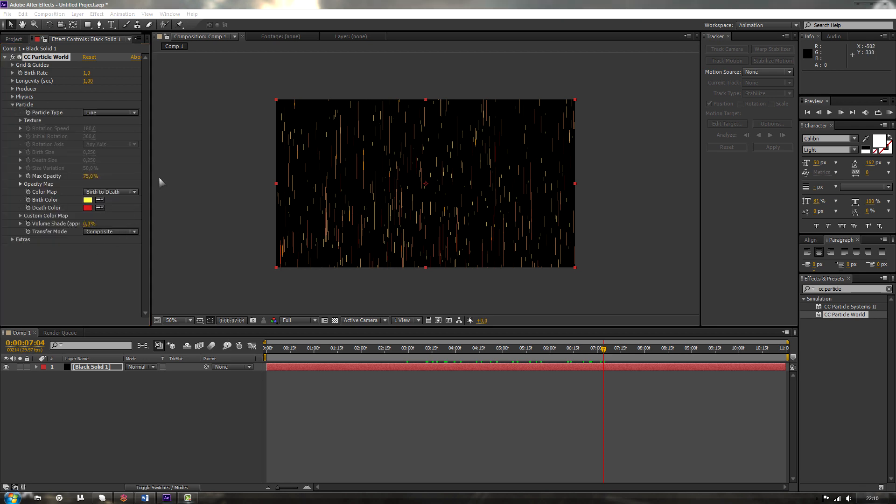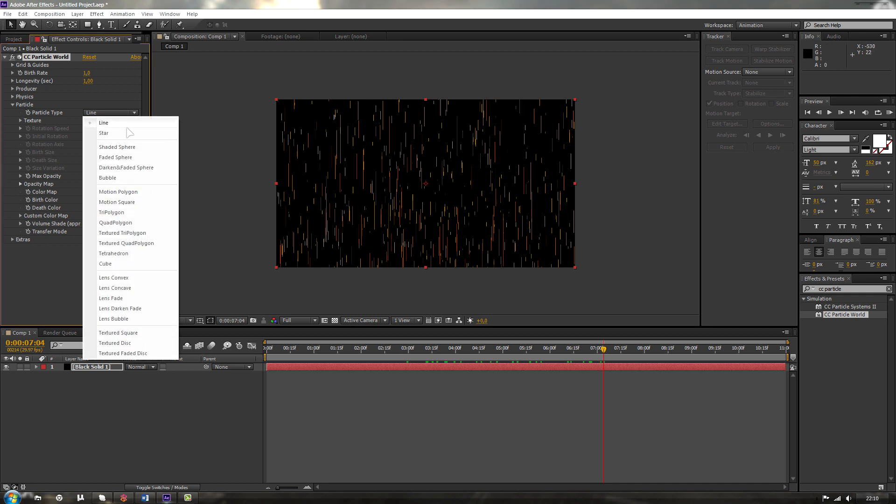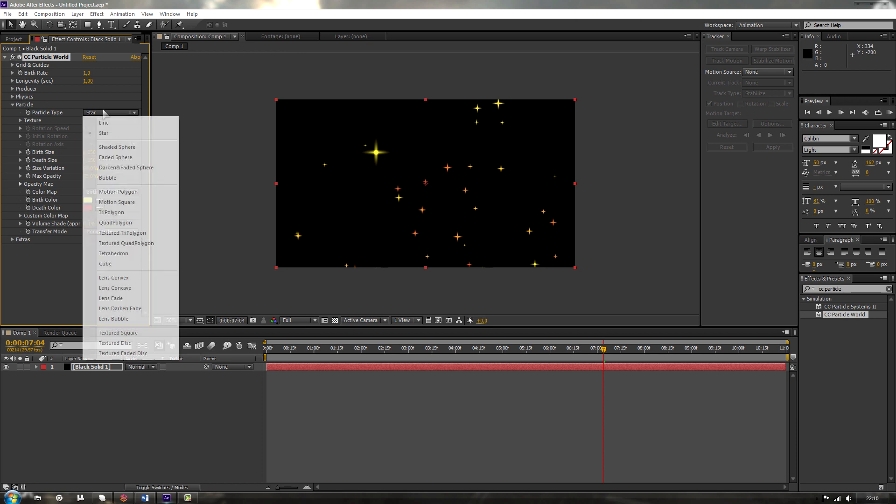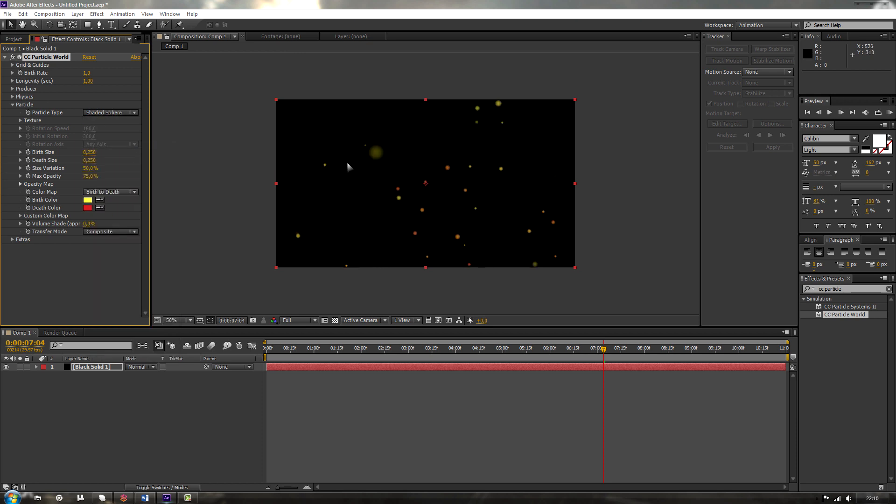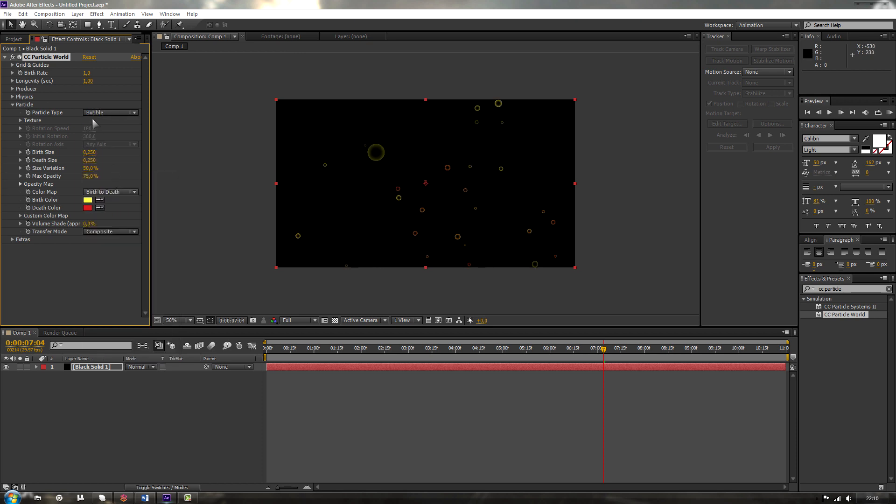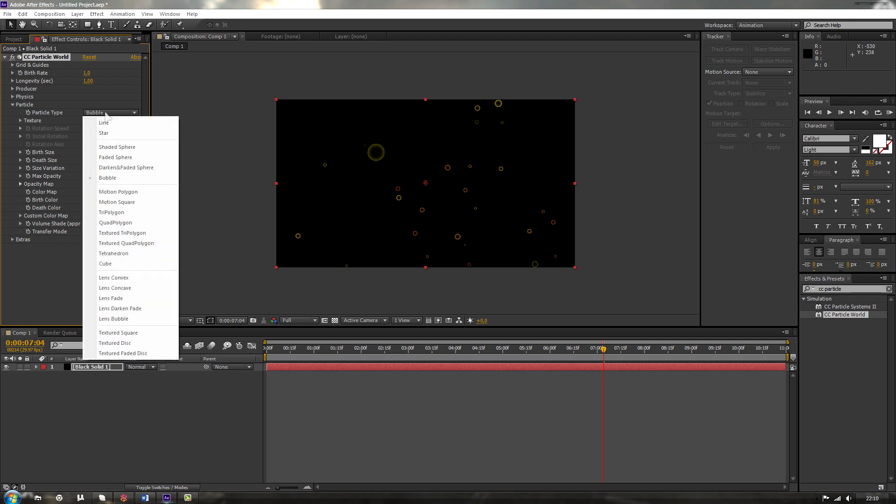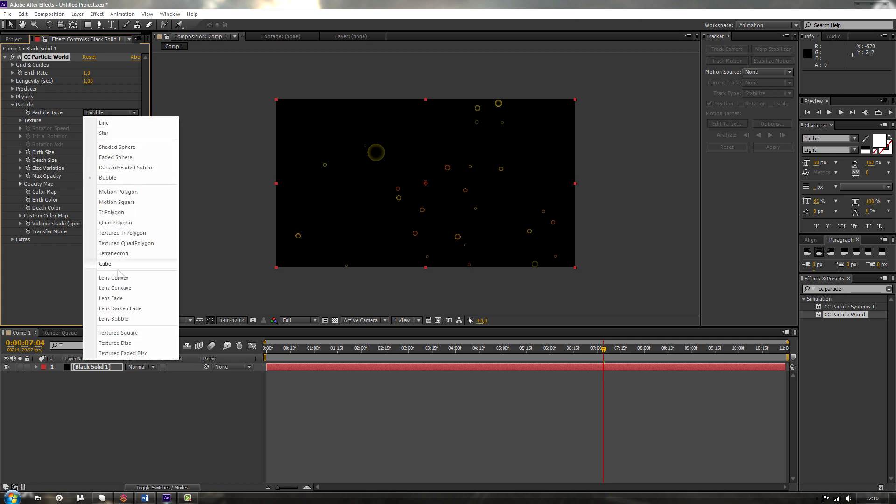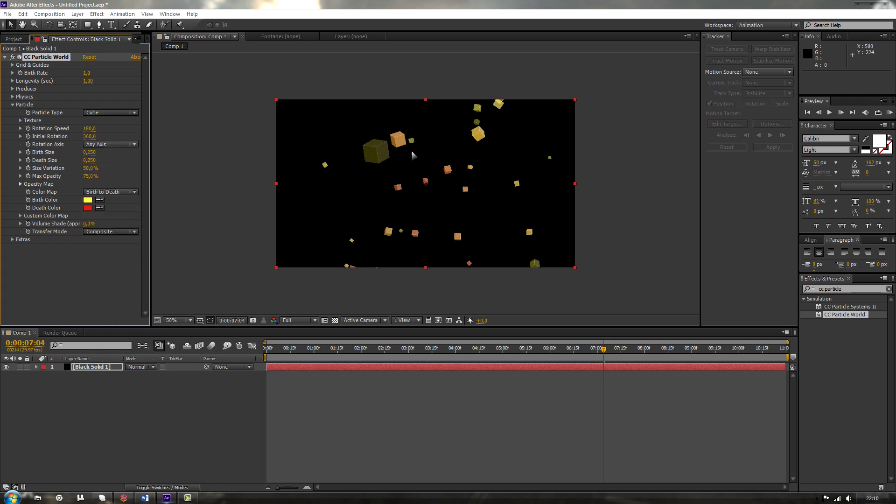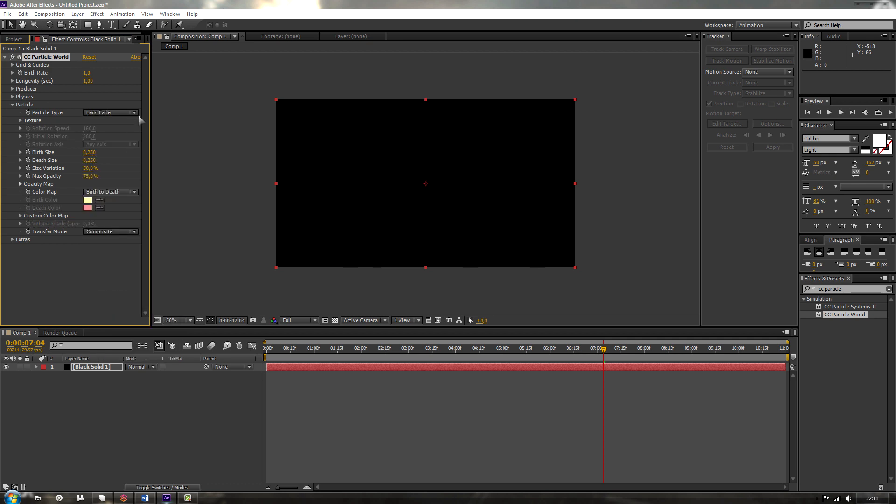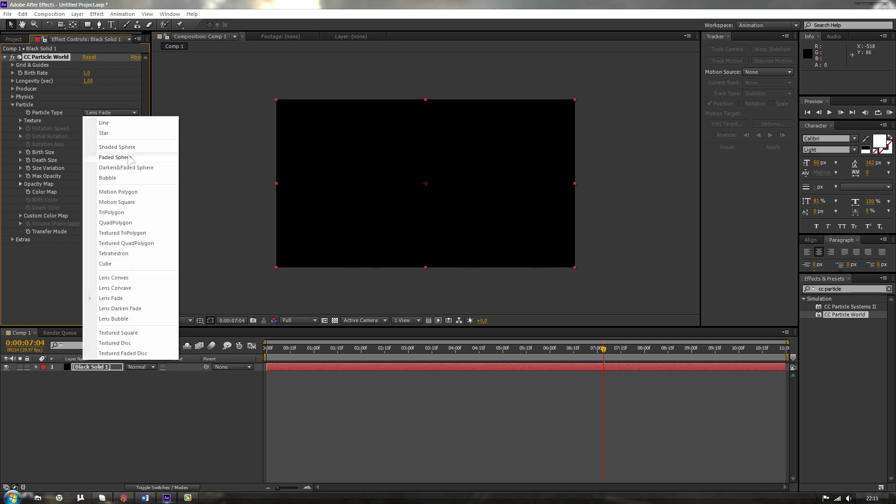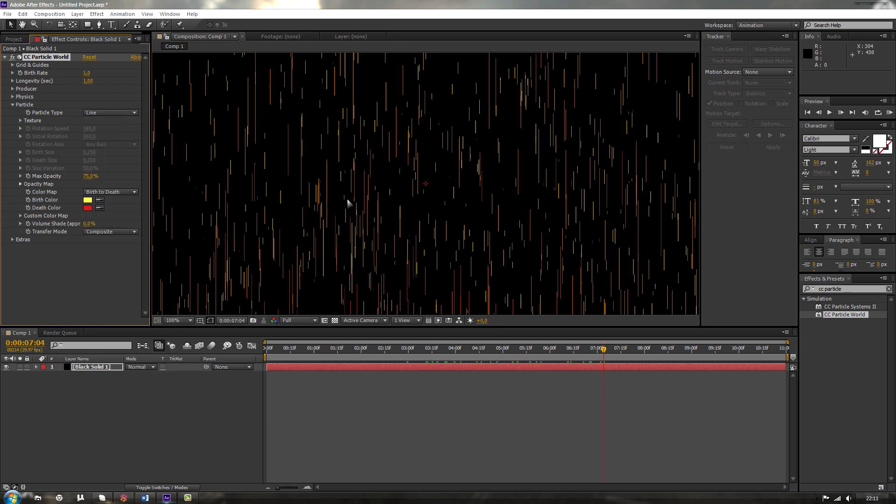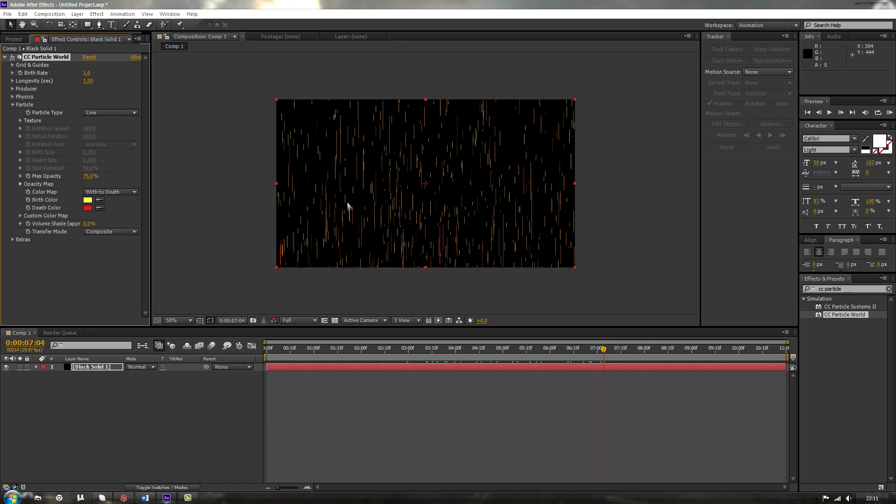Particle is those lines you see over here. You can change those to, for example, a star. You want some stars? There you go. You got some stars. You got some shaded spheres. Some bubbles. For example, you can make those blue and you can put those under water and you have some cool bubbles under water. Or you can create some cubes. Also, you won't be using that very soon, I guess. But for now, let's keep it at line because we will be creating rain.